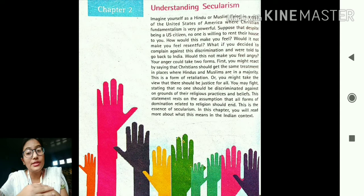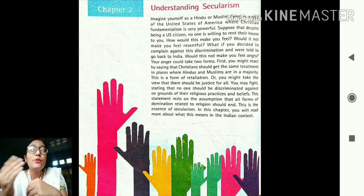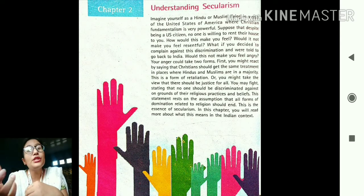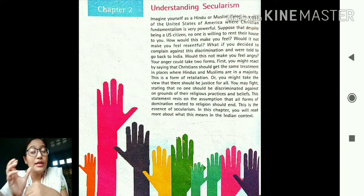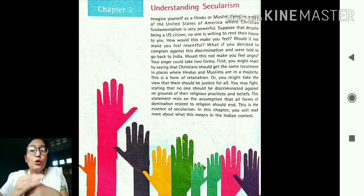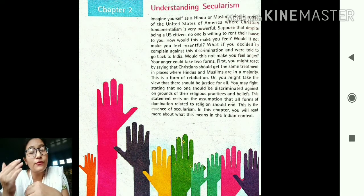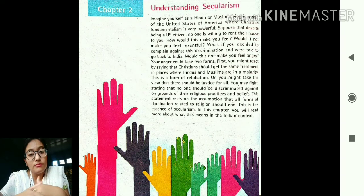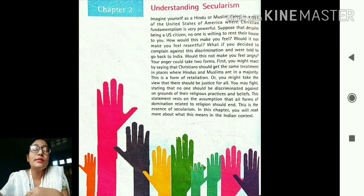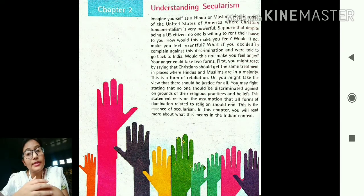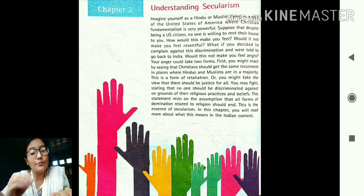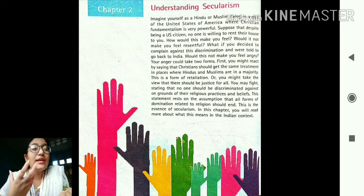Just imagine how you will feel if you are staying in the USA as a Hindu or a Muslim and you are discriminated against because of your religion. We know that Christianity is the dominant religion in the USA. What will happen if, for your job or study, you have to stay there but no one allows you to rent a house or enter public places like public transport or a public library because of your religion?